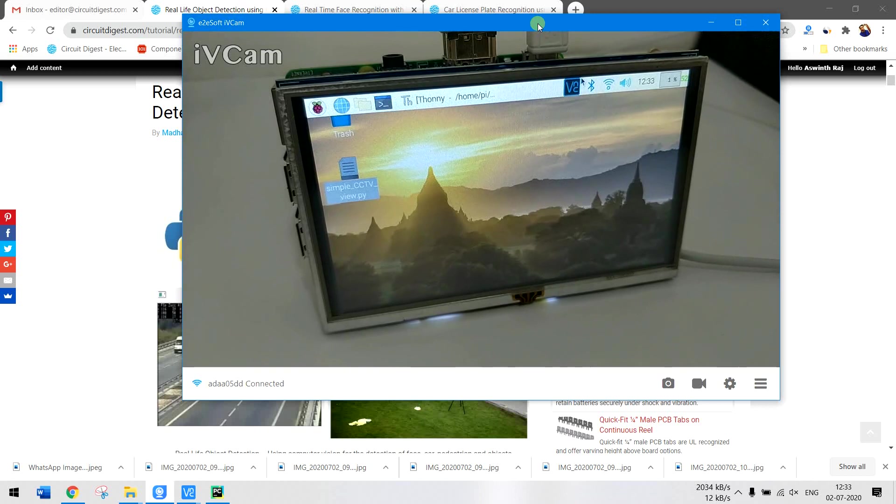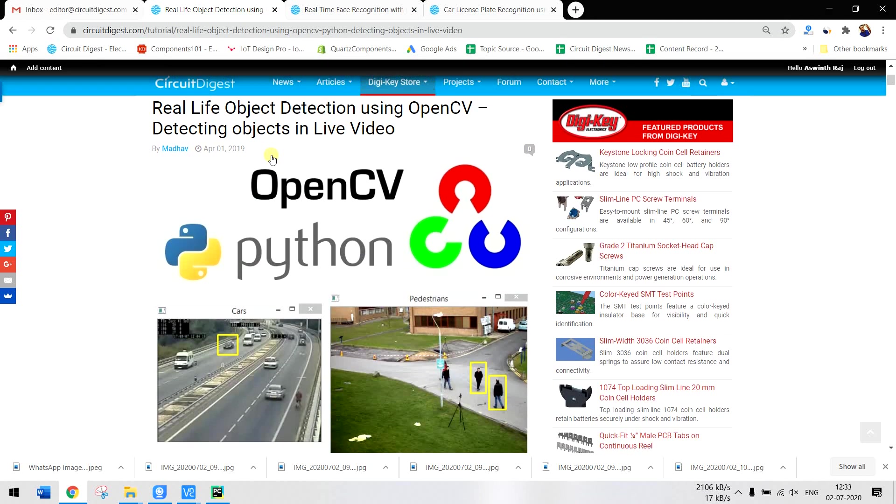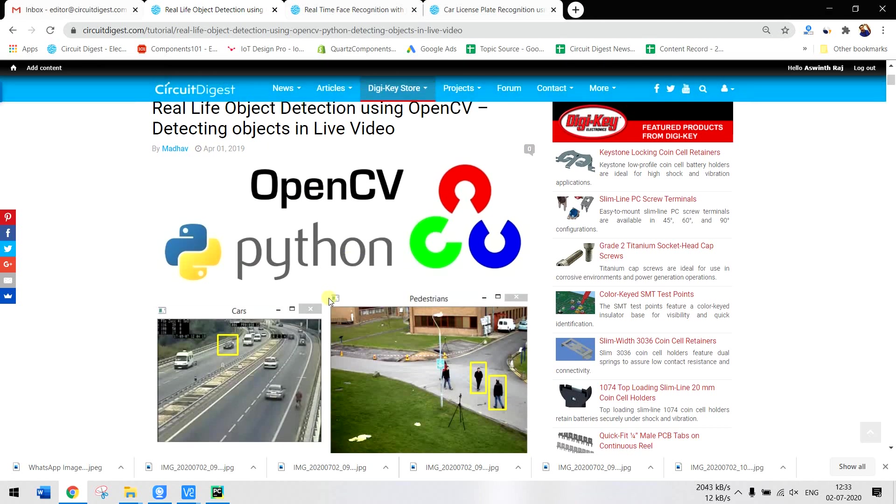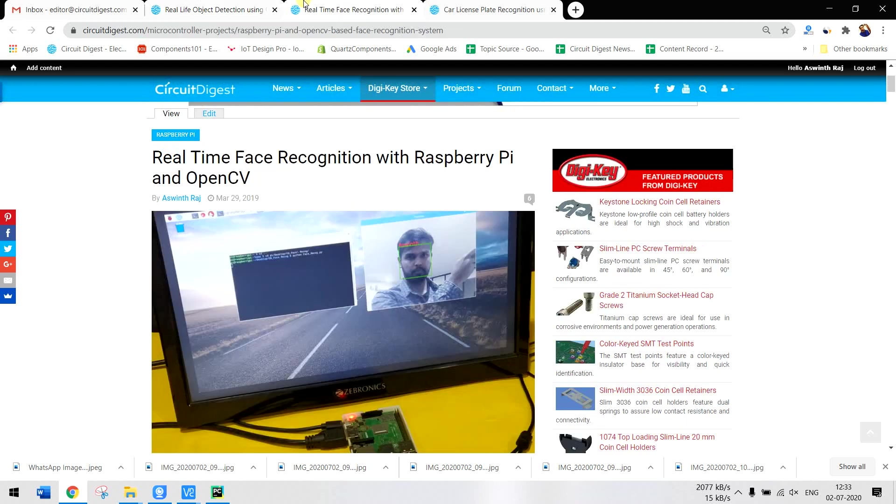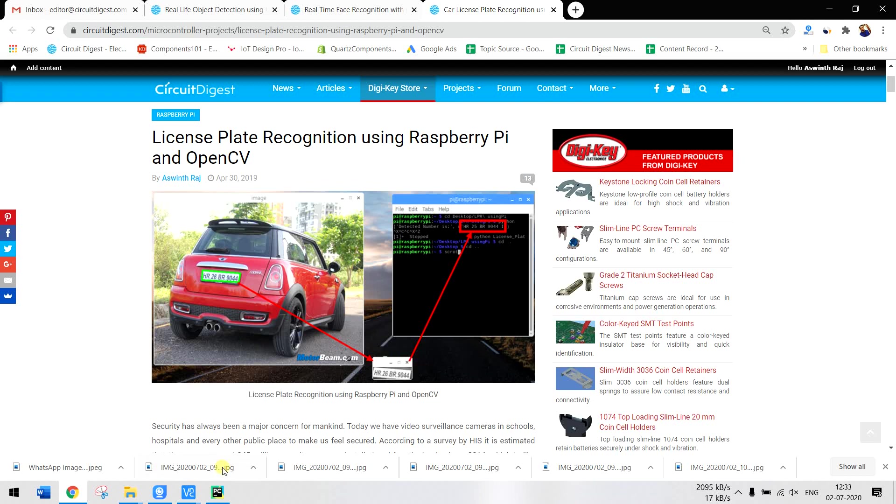Once you get hold of OpenCV you can also try other stuff which we have already done like object detection, face recognition, and even number plate recognition or license plate recognition.